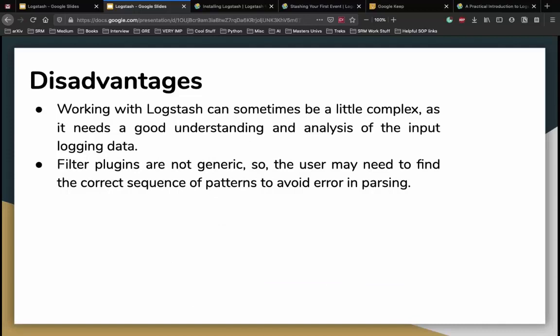Two main disadvantages of Logstash: working with it can be complex, requiring good understanding and analysis of input logging data. As a beginner it can be intimidating. We'll talk about a tool I've developed which you can use to index files into Elasticsearch without using Logstash. But when scaling up, you'll eventually need to use Logstash. Once you get the hang of it, it becomes easy to use.